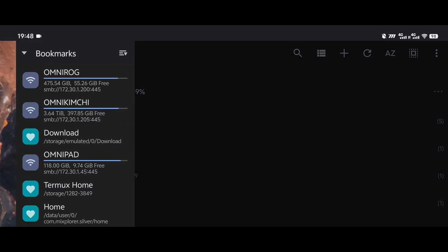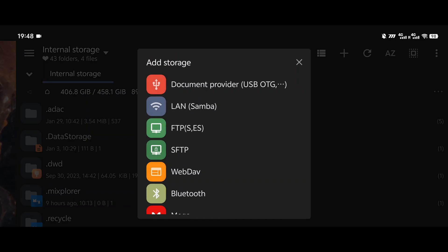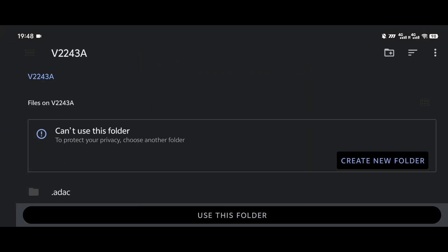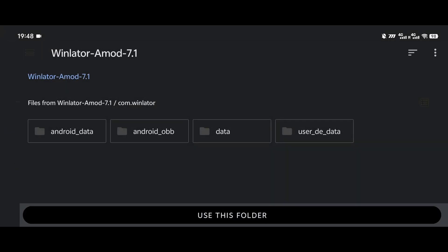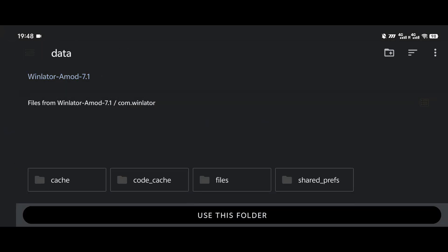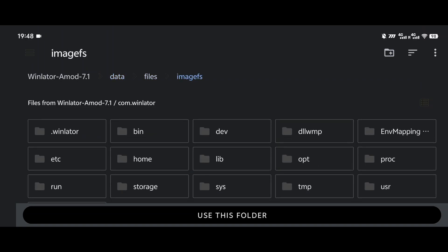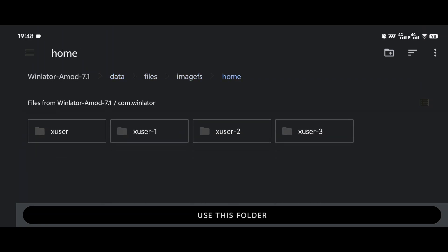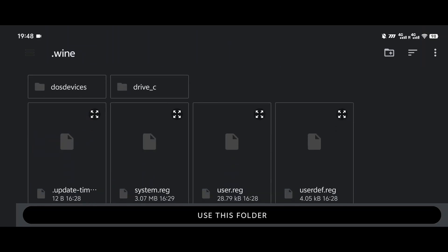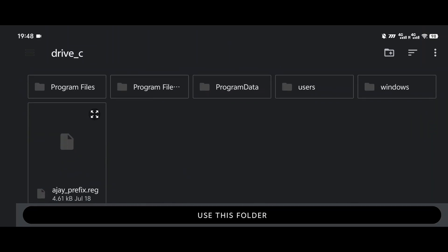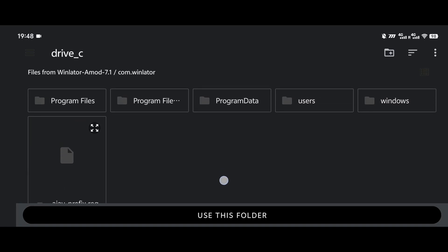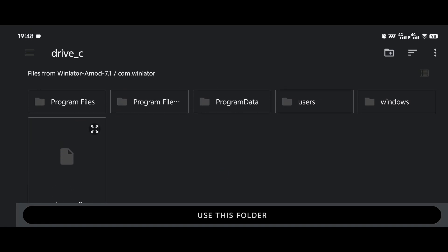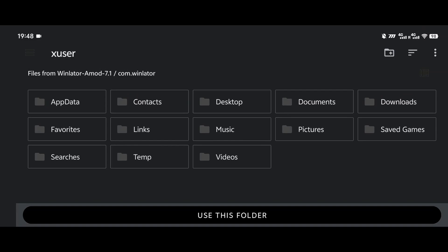You can find the directory locations as follows. The save directory will depend from game to game. That is something you will need to figure out. A simple Google search should work.